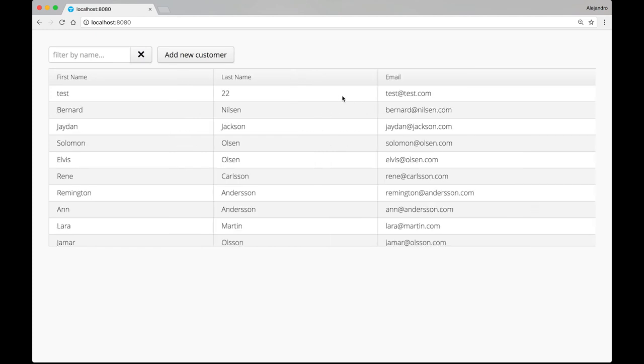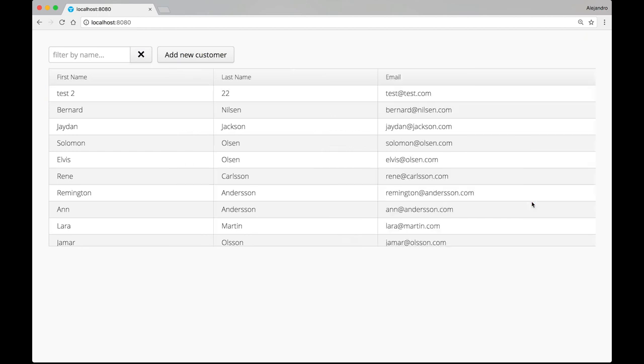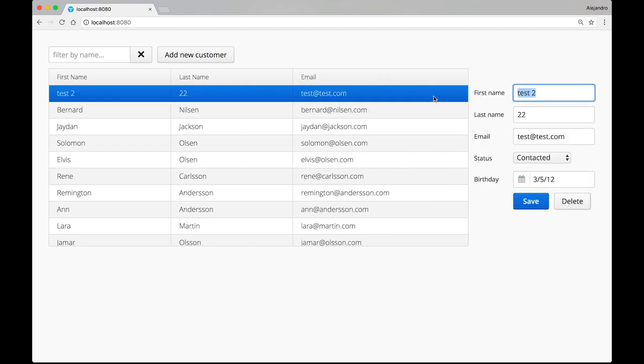And yeah. It's now listed over here. And if I click it, I can edit something. And also delete it.